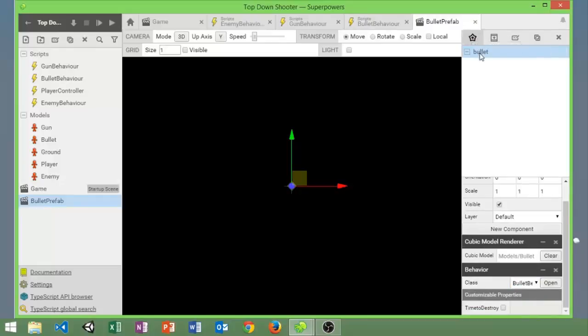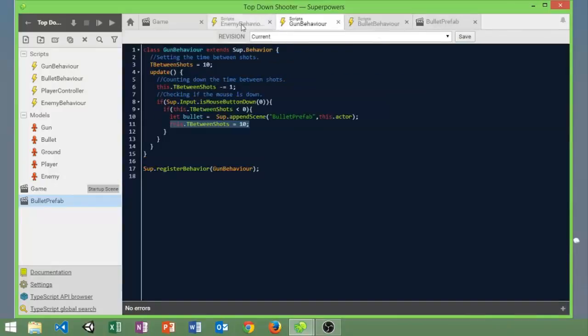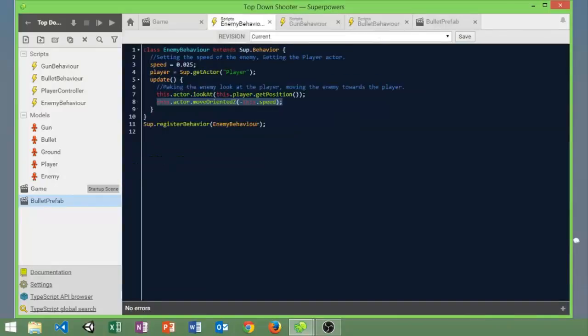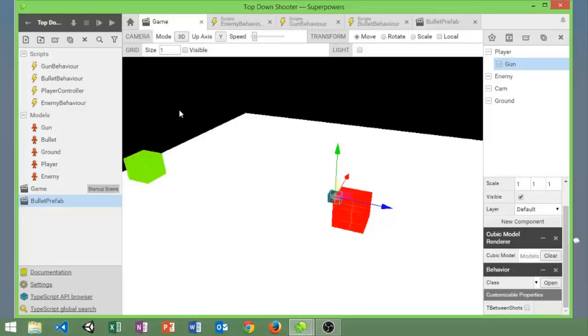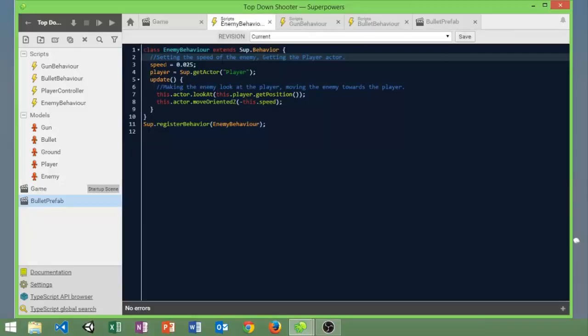So go ahead and create—actually no, first we're going to do the enemy. What we're basically trying to achieve is making the enemy look at the player and then just move towards it.